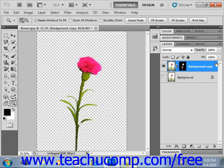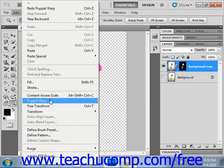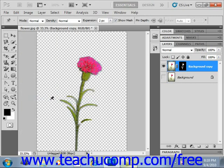After selecting that layer, choose Edit and then Puppet Warp from the menu bar. Photoshop will then display a mesh over the image.